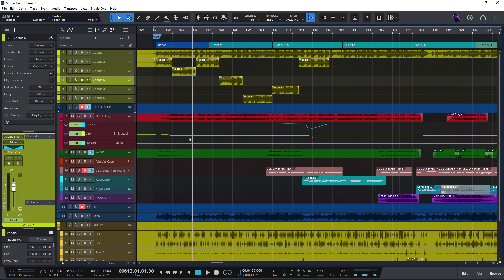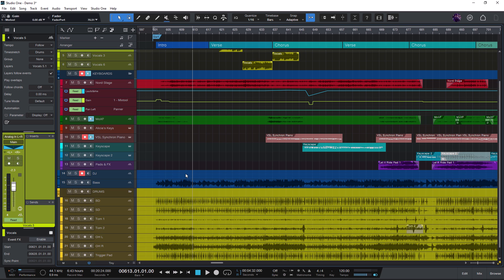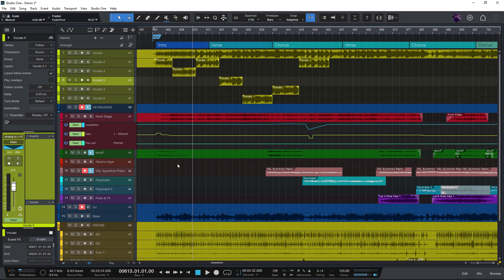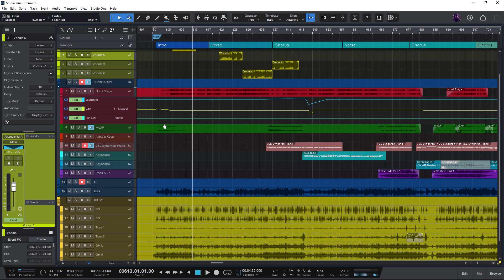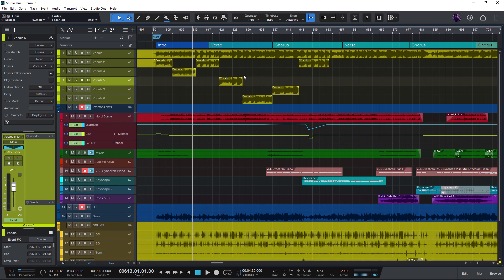This can be incredibly useful because you can create macros with your favorite effects or effect chains. For example, if you always use a specific EQ preset for your vocals or guitars, or even a whole chain of effects that you always use for your songs.